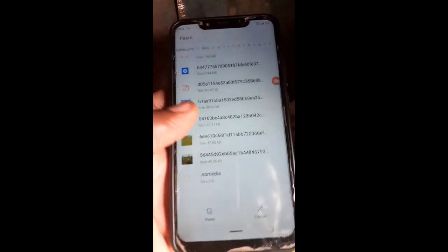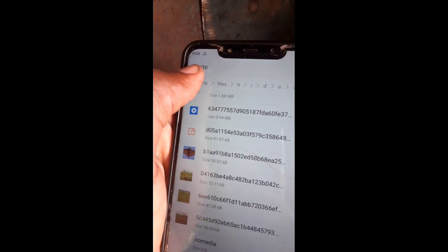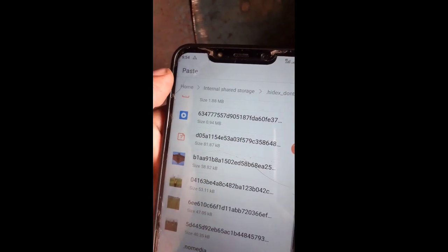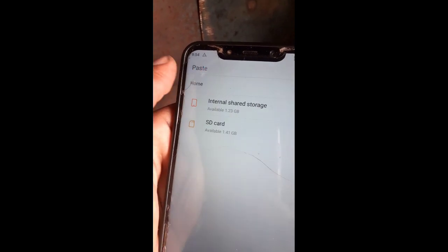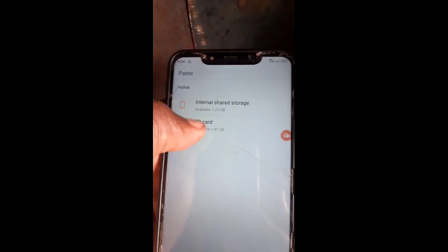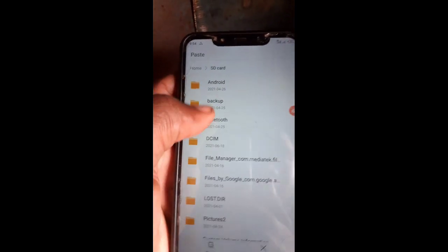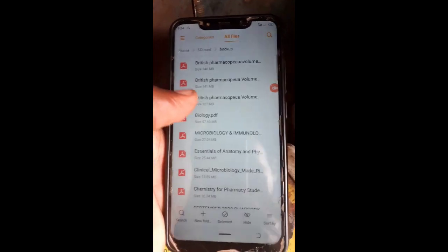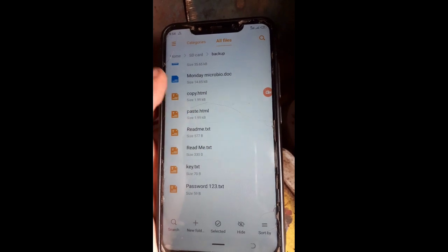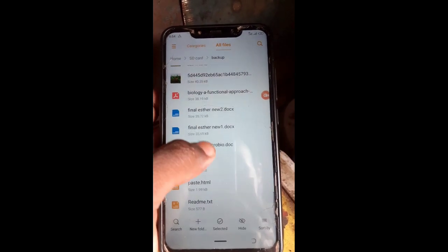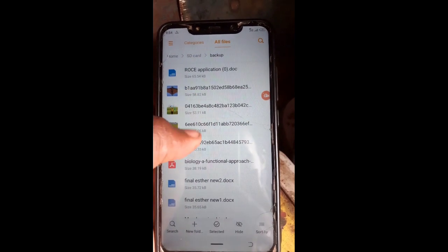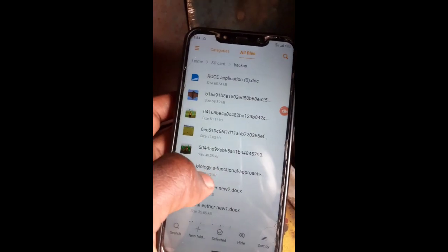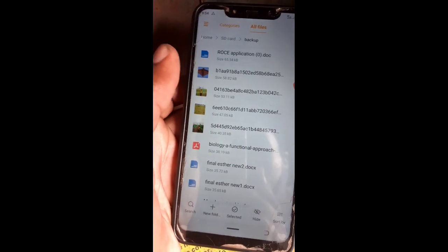Select the files, tap Copy. Scroll up to Home. If you have a memory card, press here and paste the files there. Our photos are now here outside the lock. Thanks.